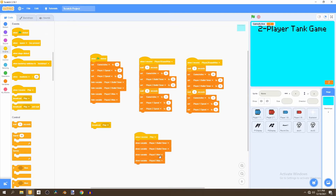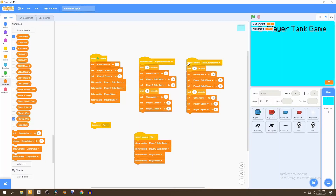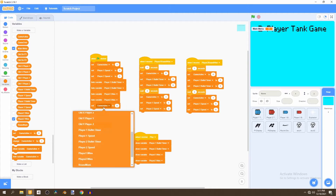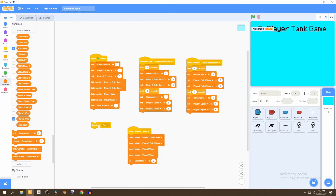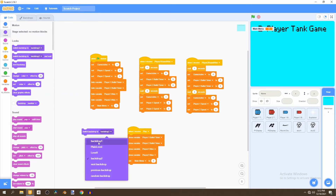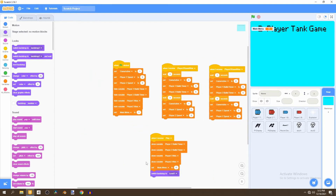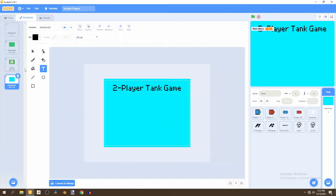We'll also want to create another variable called 'main menu'. This variable tracks whether the main menu is active. When flag is clicked, we'll set main menu to 1, which basically means true. If the main menu isn't active we'll set it to 0. We'll also go to looks and switch the backdrop to 'main menu' when the flag is clicked, and switch to 'level one' when the 'play' message is broadcast.